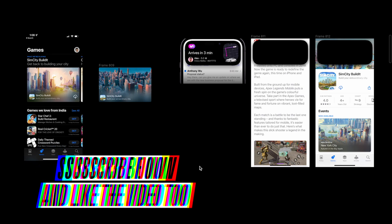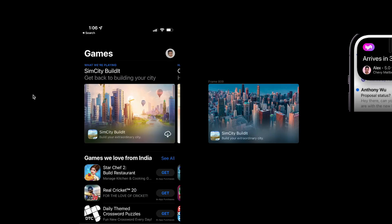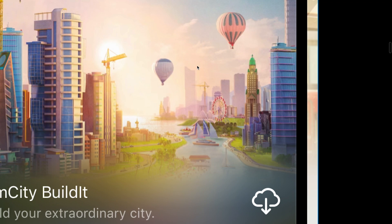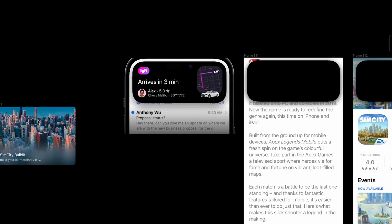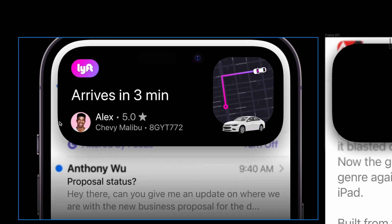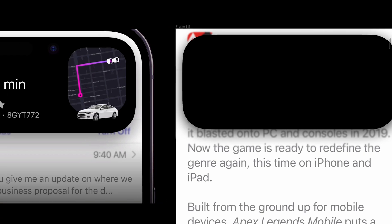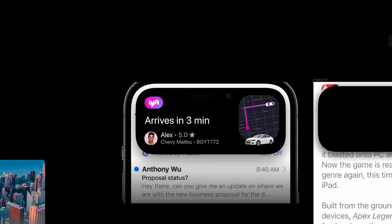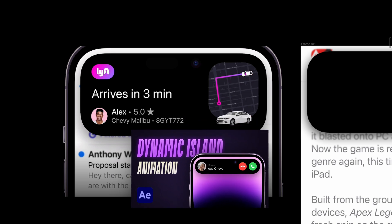There are two things I'm going to show, done a little differently in both cases. The first one is the App Store blur effect — you've got this blur effect that fades away into the background. The other one is the Dynamic Island, where I've tried to recreate it. By the way, if you haven't checked out my video on recreating the Dynamic Island animations in After Effects, make sure to check that out — link will be down below.